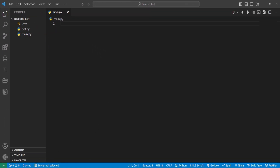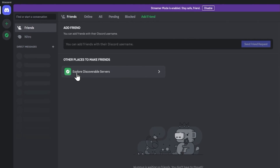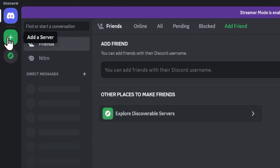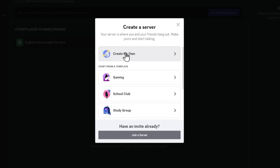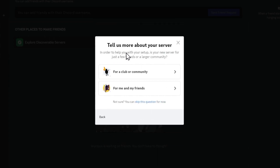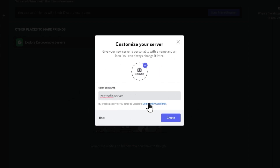Once you have that set up, go ahead and open up your Discord. On the left side there's a plus where it says 'Add Server' — go ahead and click on that. We will create our own server just for testing. You can eventually put this bot in your own server with lots of other people. We'll skip the question and name it whatever you want — I'm naming this one ZekTech Server.